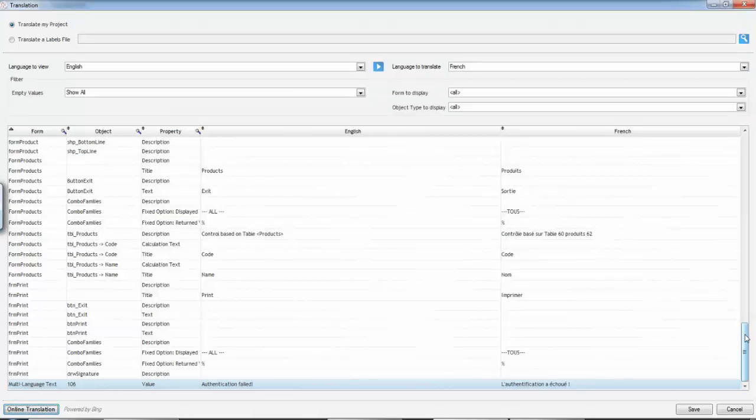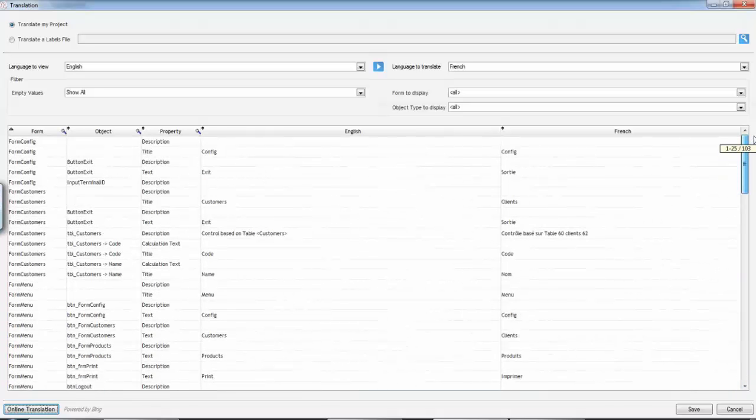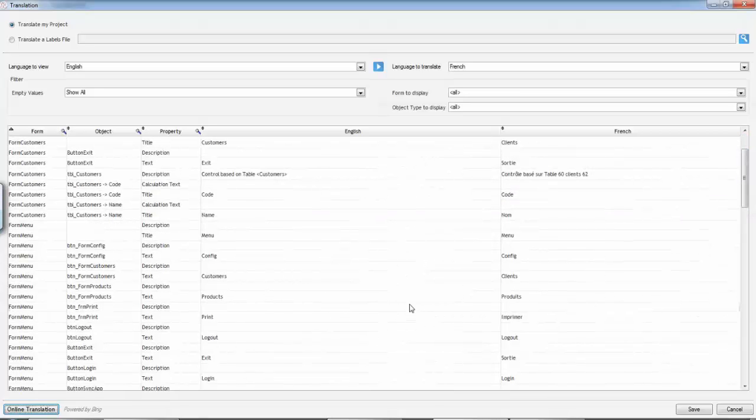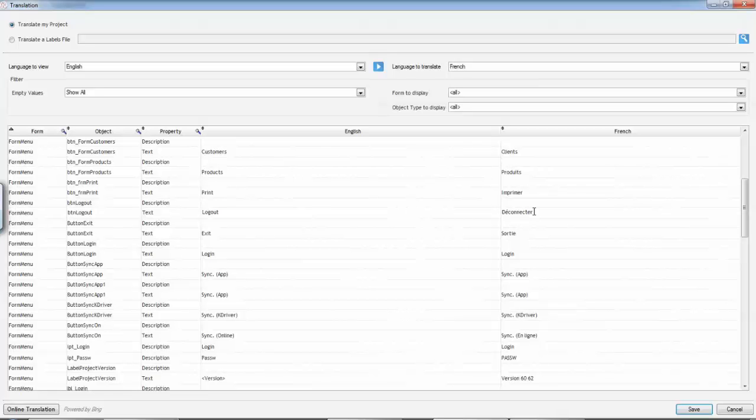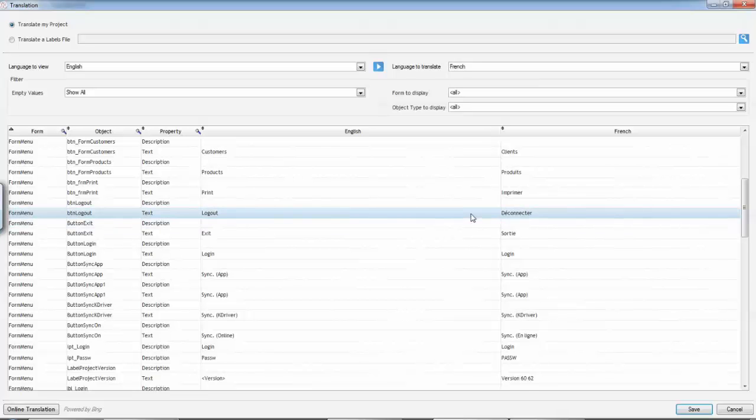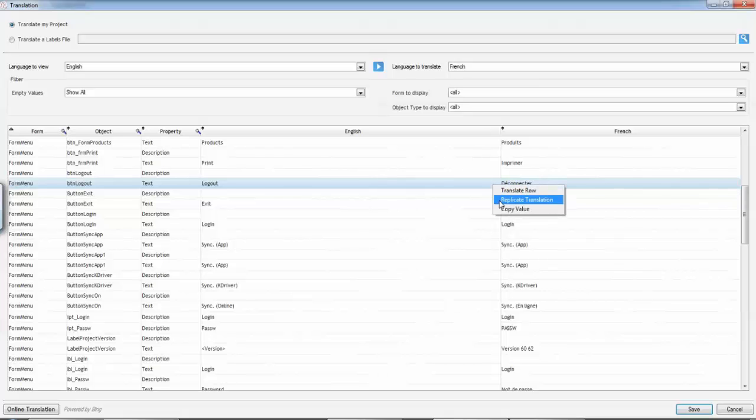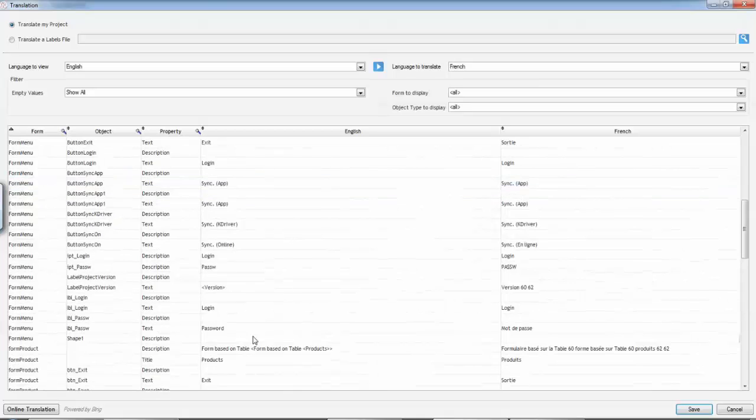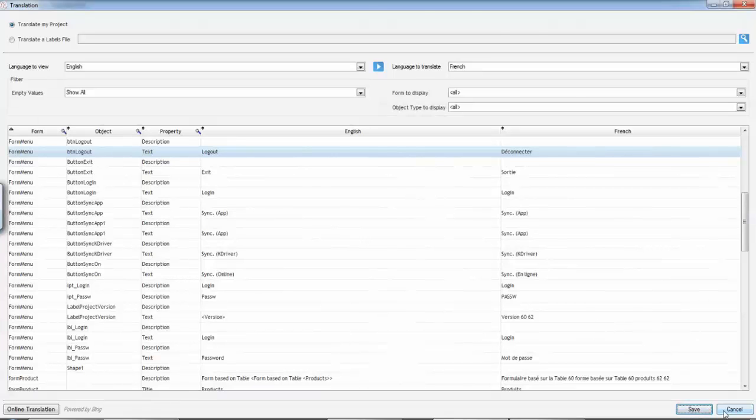So if the translation isn't quite what you want you can always edit the value. Let's search for something here, for instance logout. Let's say that I want this as disconnected for example, and now the good news is I don't need to do this anymore. I can just right click and say replicate the translation. So if logout appears somewhere else it would be translated to disconnected. When you're done press save and cancel to exit.